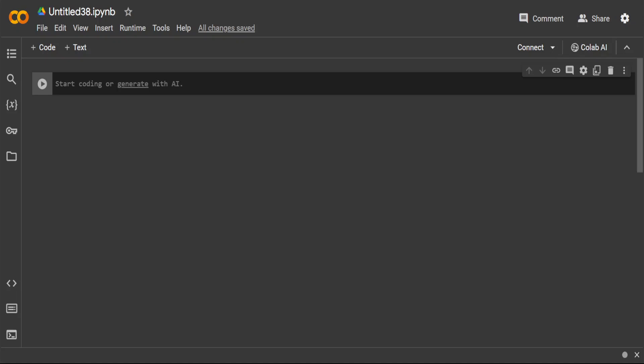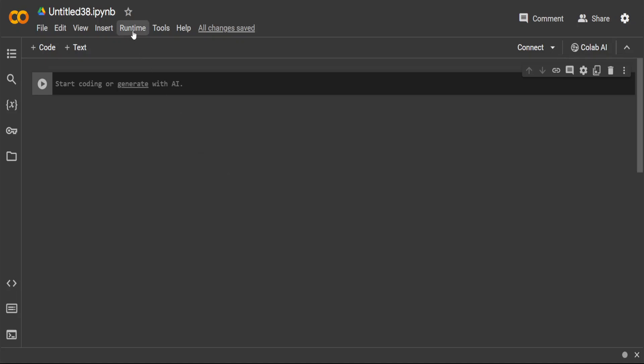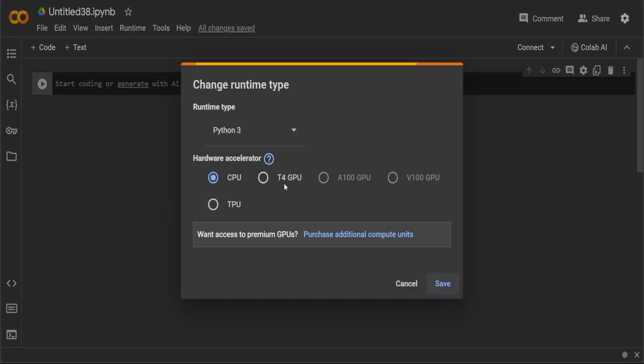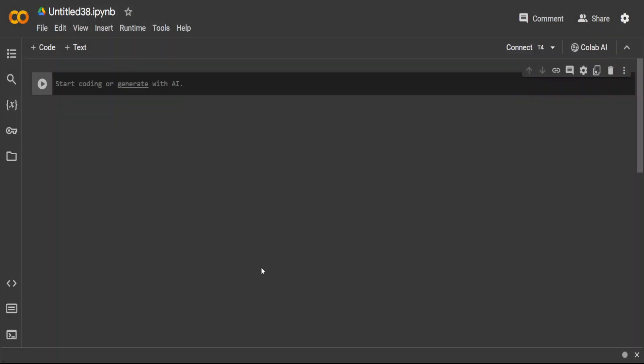One of the greatest things about it is that I don't have to buy any expensive GPU or anything. All you need for this demo is a free version of Google Colab. Just go to Google Colab and then go to Runtime, change runtime type, and then select the free T4 GPU and that's it.